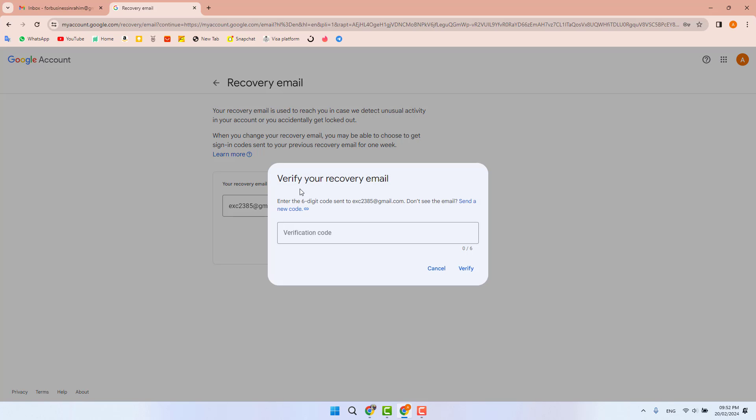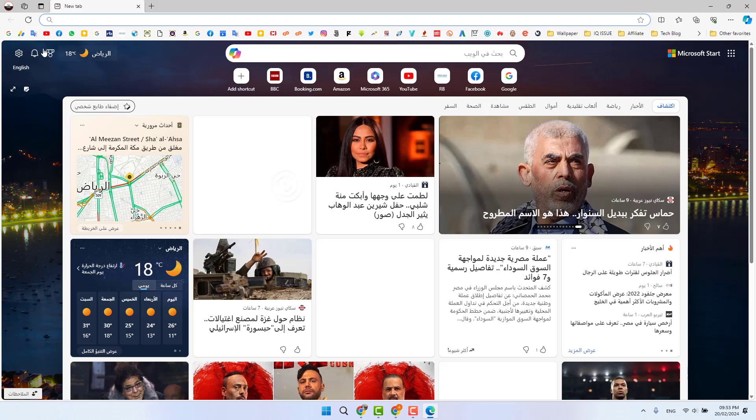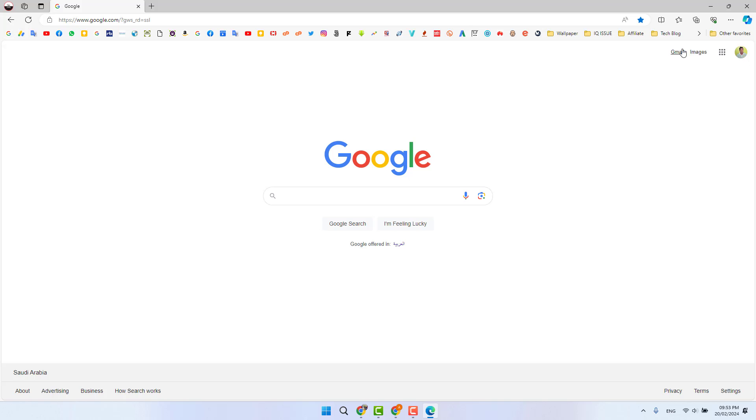When I click 'Next', a pop-up will appear to verify your recovery email. It says to enter the six-digit code sent to that address. So I'm going to open my recovery email to get the code.